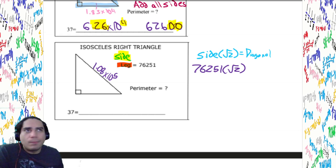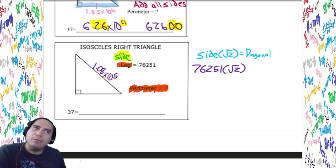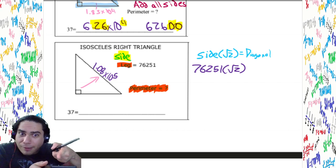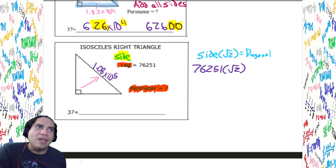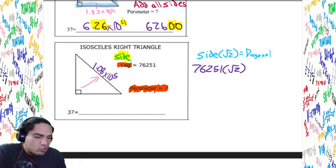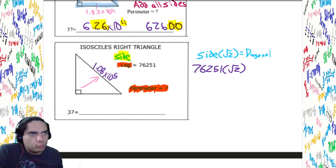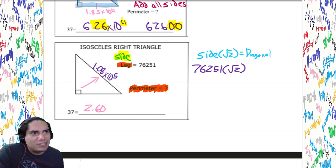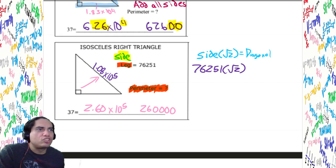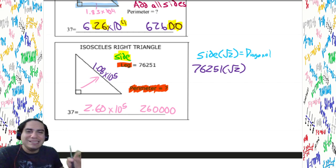We're not done — we're looking for the perimeter, so we add all sides. We have the hypotenuse right there in our calculator. We add our two legs: 76251 plus 76251. Hit plus. Now we got three sides added together. Our answer: 2.60 times 10 to the 5th, or 260,000. Notice we added three extra zeros at the end — 5 minus 2 makes 3 zeros.